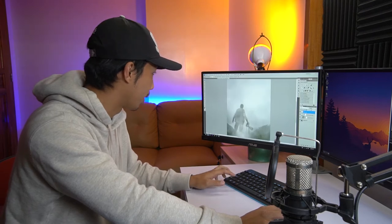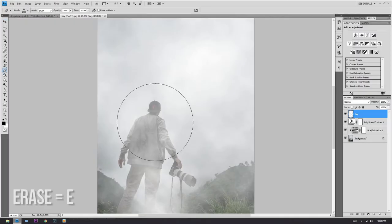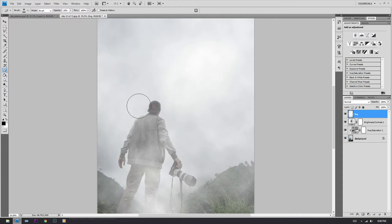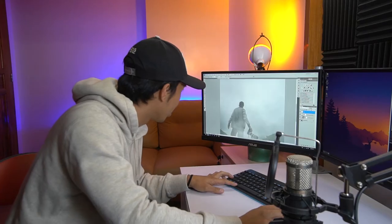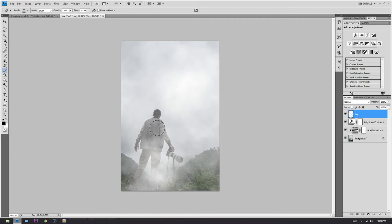We should erase a little bit of fog on the subject because it looks a little thick. Just erase a little bit of fog to reveal the subject. Erase a little bit more fog around the feet as well.